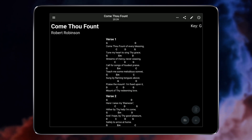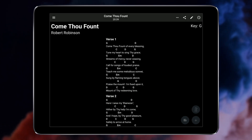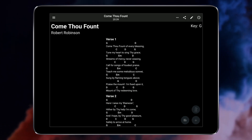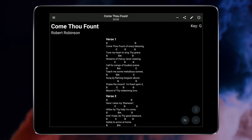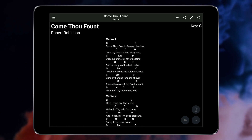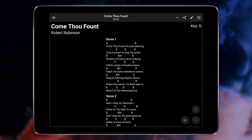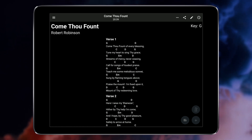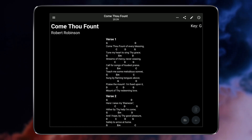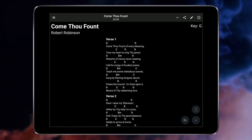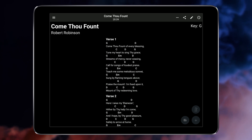After opening Songbook Pro, the song viewer will automatically display. This is where your songs are shown, and this screen provides quick links to all commonly used features.